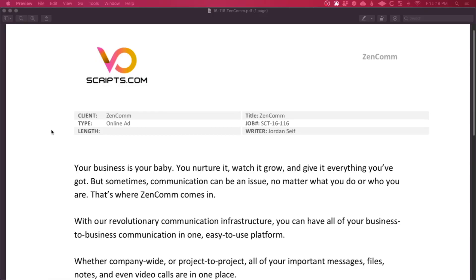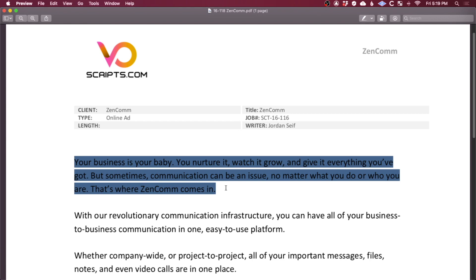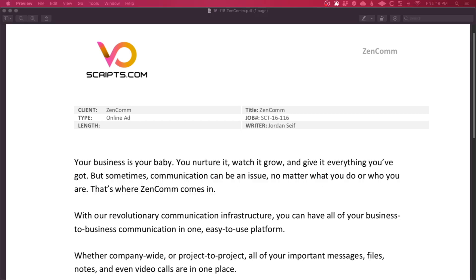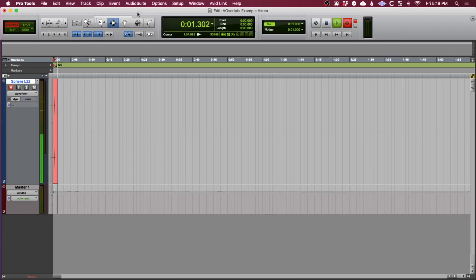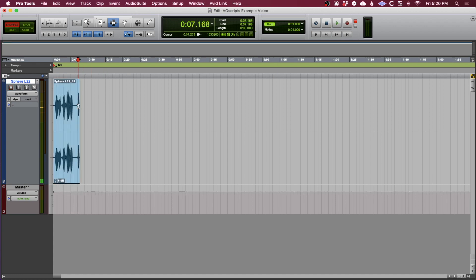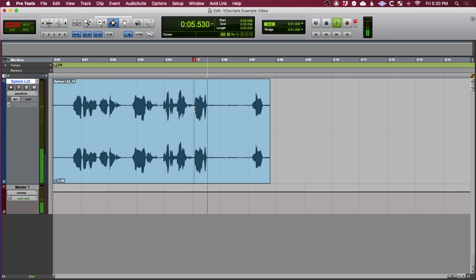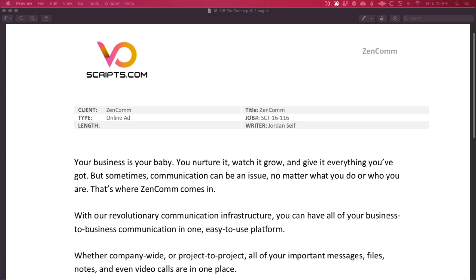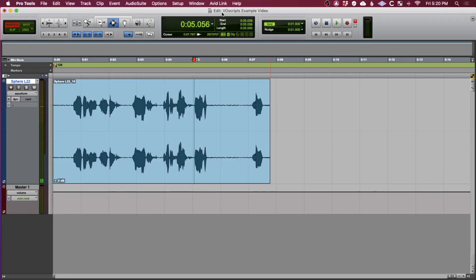Here I have a script pulled up, I'm just going to read the top here, and I'm going to mess up. Your business is your baby. You nurture it, watch it grow, and get— so I'm going to stop. I'm just going to go back to where I messed up on 'and give it everything you've got,' so I'm just going to punch in right here and roll.